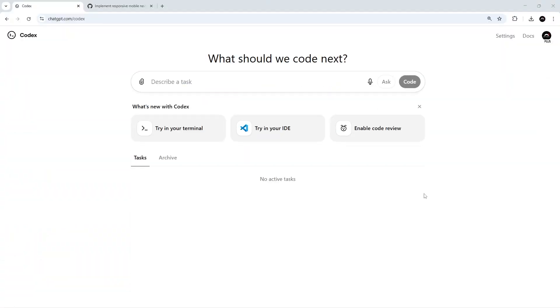Okay then my friends, we have covered quite a lot when it comes to Codex now. We've seen how Codex Cloud runs remote tasks in isolated containers.